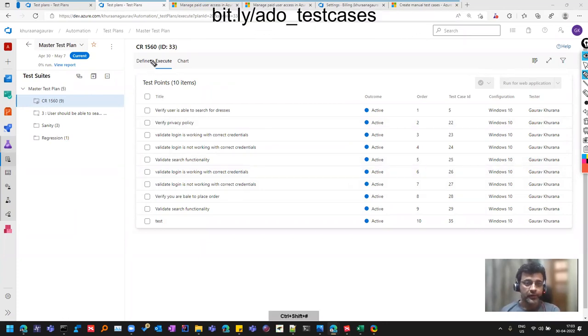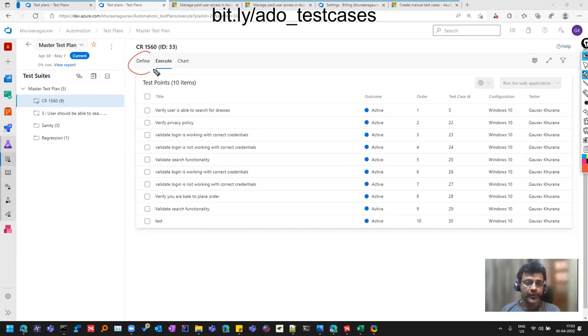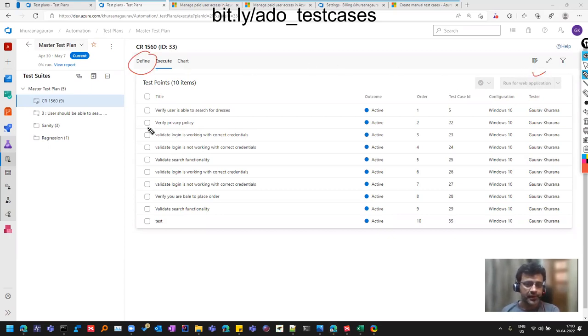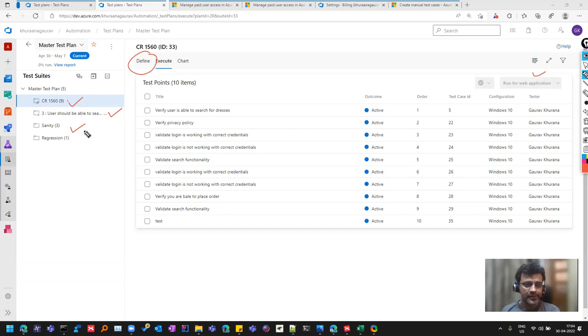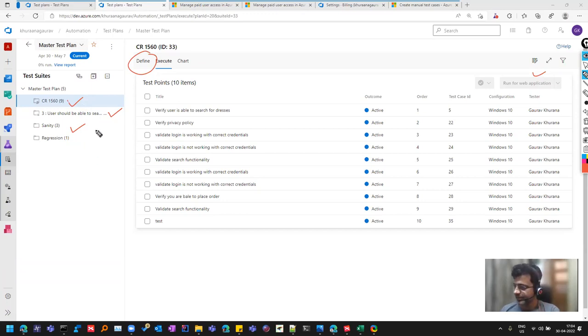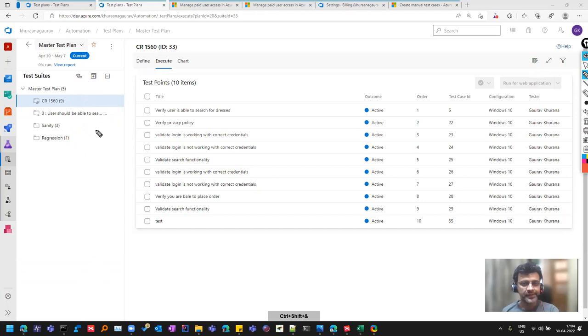In the previous video we saw how you can create the test cases from here. There was an option that comes here and we created various kinds of suites, for example requirement based, static, and query based. We created all these cases so that we can execute them.